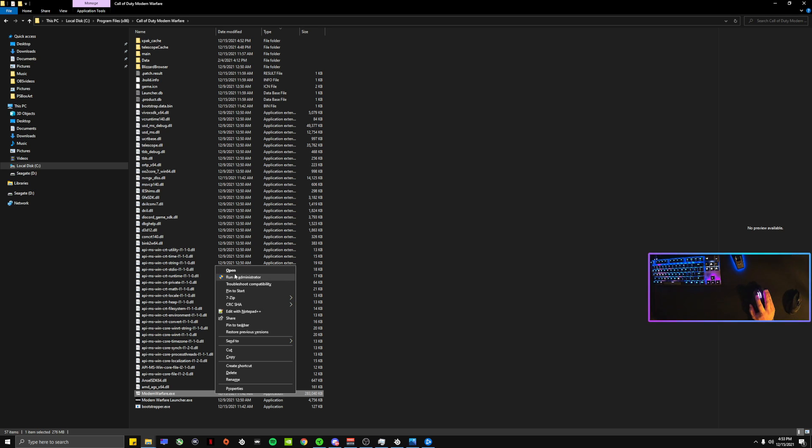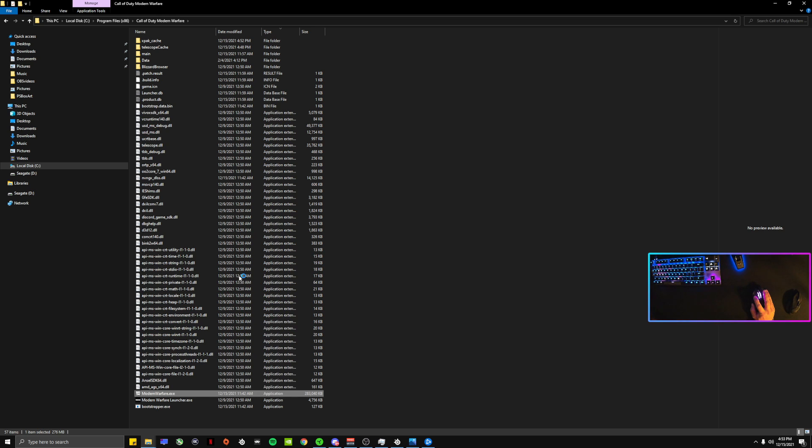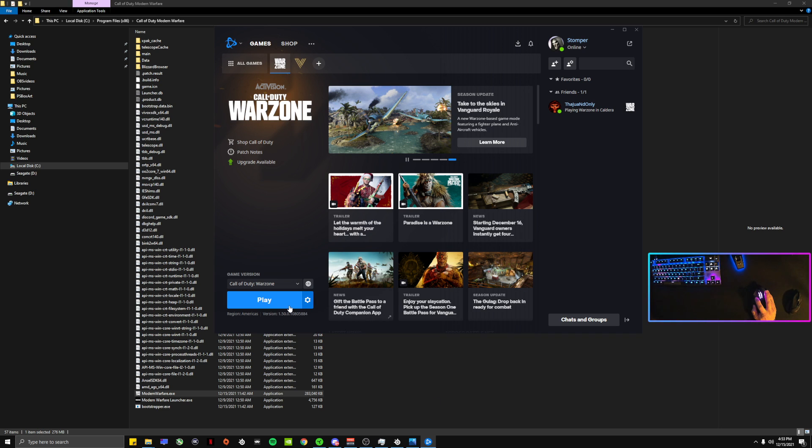But if you do have the error, you'll be able to run it this way. If I run it, it's gonna give me an error, but that's because I didn't run it through the Battle.net launcher, if that makes any sense.